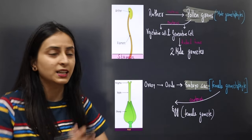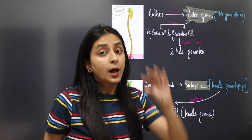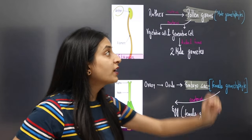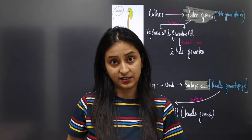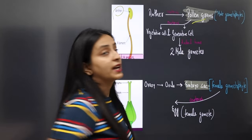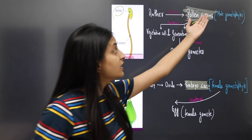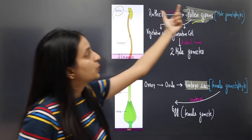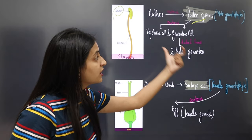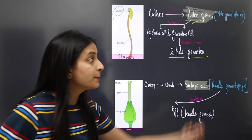In the anther, there are pollen grains, which are called the male gametophyte. Gametophytes are structures that contain gametes. The name of the male gametophyte structure in a flowering plant is the pollen grain. Inside the pollen grain, there are two types of cells: vegetative cell and generative cell. The generative cell, after division, forms two male gametes.